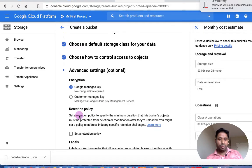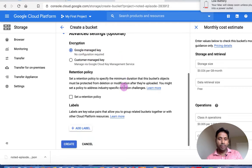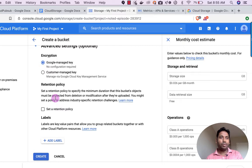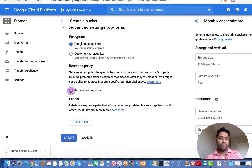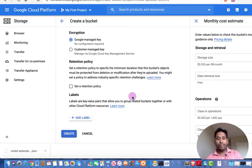For encryption, you can select Google-managed key or customer-managed key. If you want to manage the key yourself, select customer-managed; otherwise select Google-managed key. Then there is a retention policy option, where you can set the minimum duration that bucket objects must be protected from deletion or modification after they are uploaded. For example, if a regulatory requirement says a file must be kept for at least 3 months, you set that retention policy, and during that time if you try to delete the object you won't be able to.